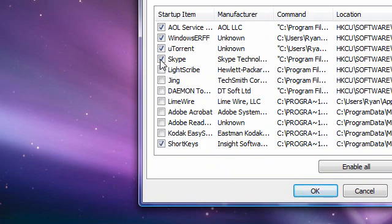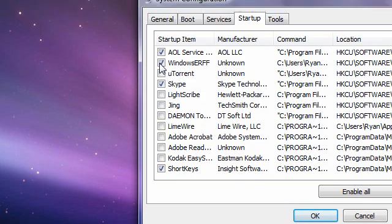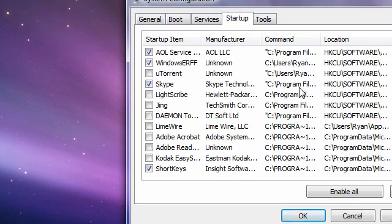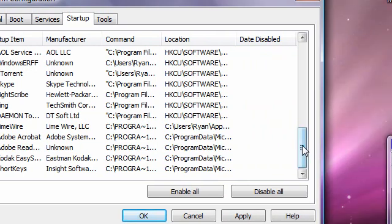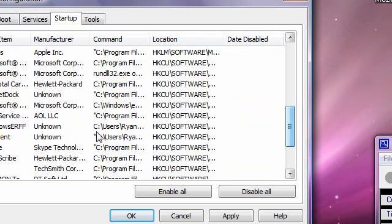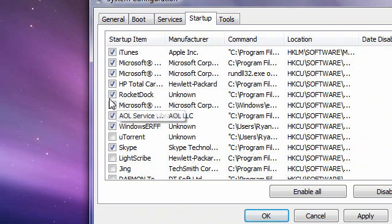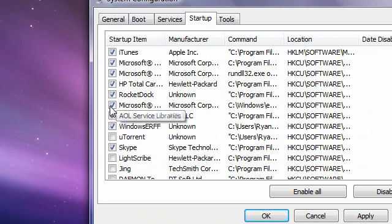Skype, I use Skype. Anything that has Windows in it, you just want to make sure that's on. AOL service, you want to keep on because that is AIM.